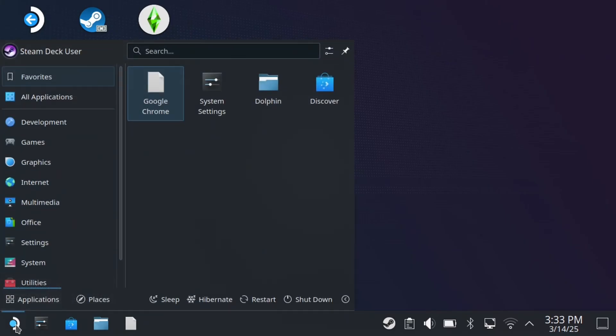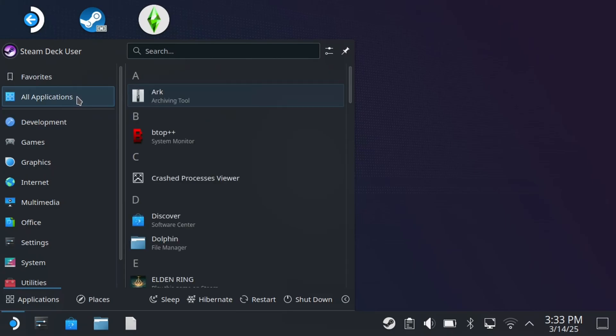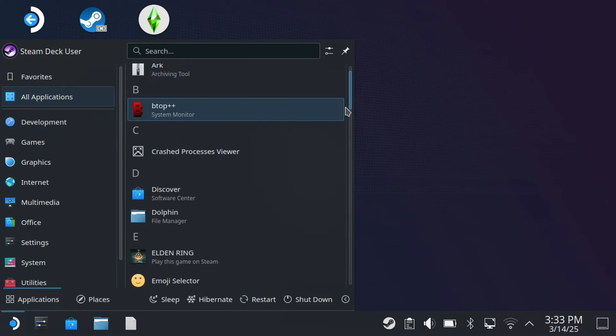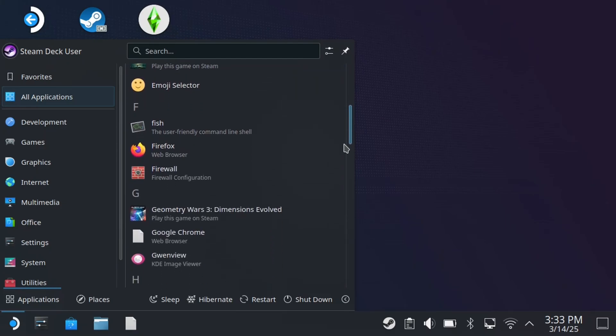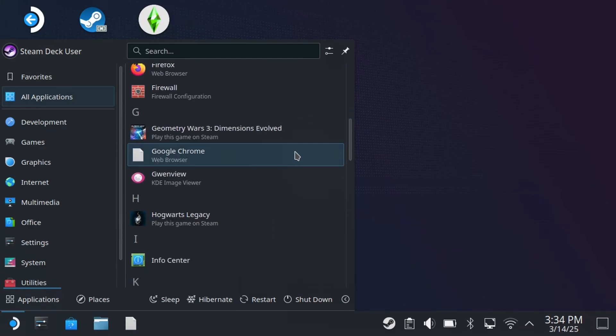Now at this point, you want to select All Applications. And you can use the search bar at the top, or you can simply scroll down and look for the web browser you just downloaded. And we're going to be running it, and first add it to the desktop.